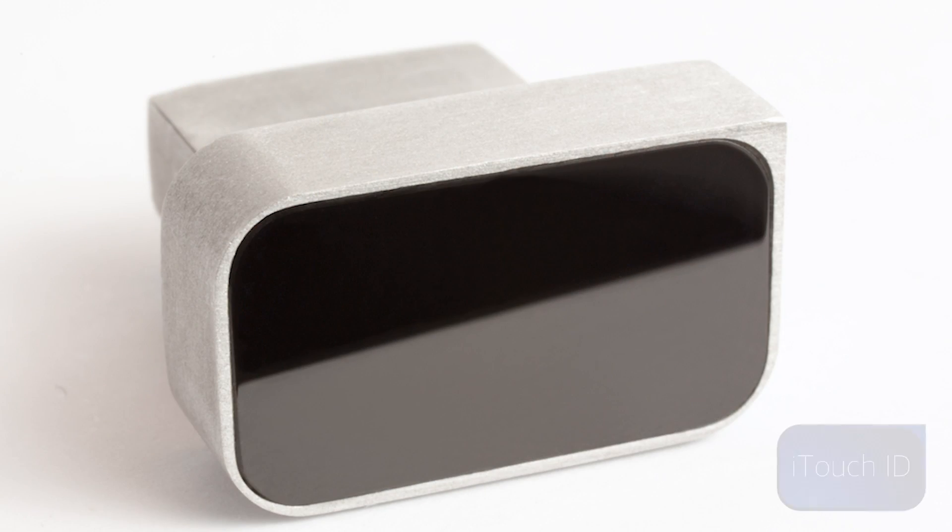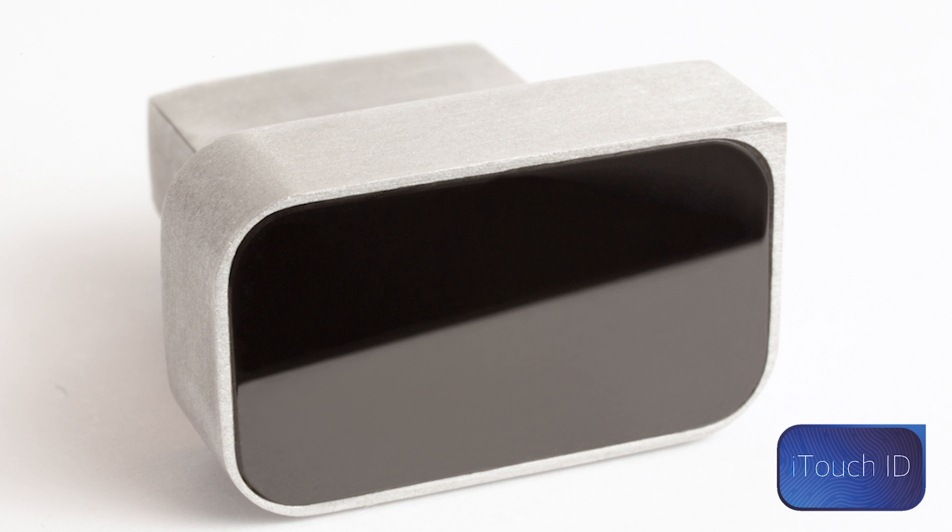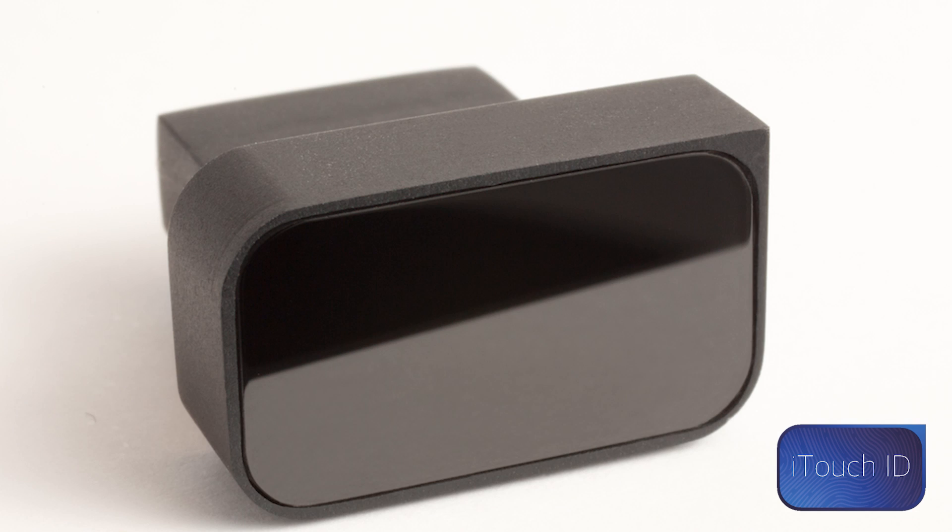But here is another way. I present to you the iTouch ID. It's the first fingerprint scanner that is secure and efficient on the inside, while being small and compact on the outside.